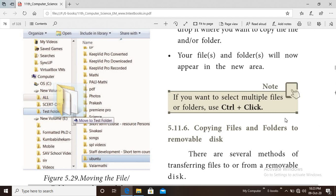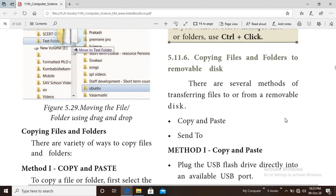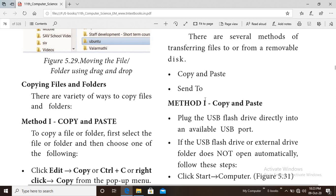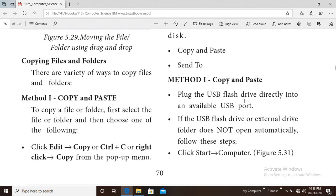Cut and paste, drag and drop — these are the methods for moving files or folders. For copying files or folders, there are two methods: one is copy and paste, and another is send to. To use a USB flash drive, plug it directly into the available USB port. If it does not open automatically, follow the steps.